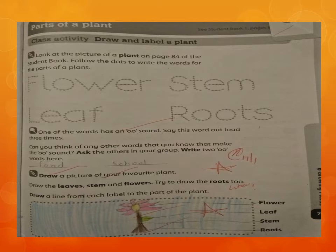They have given you the four main parts of the plant. What are the four main parts of the plant? Flower, stem, leaf, and roots. So you have to join the dots.